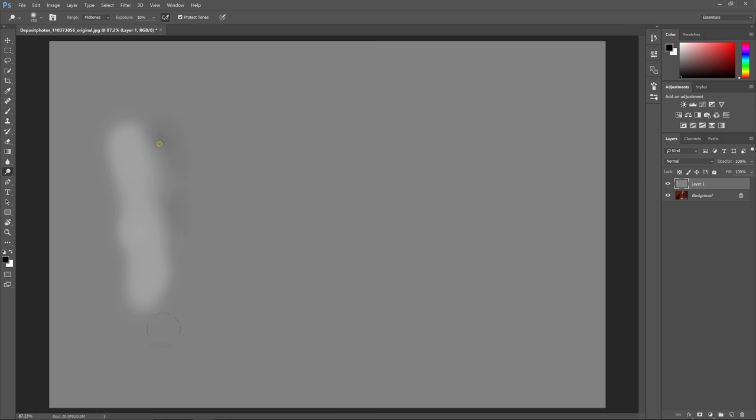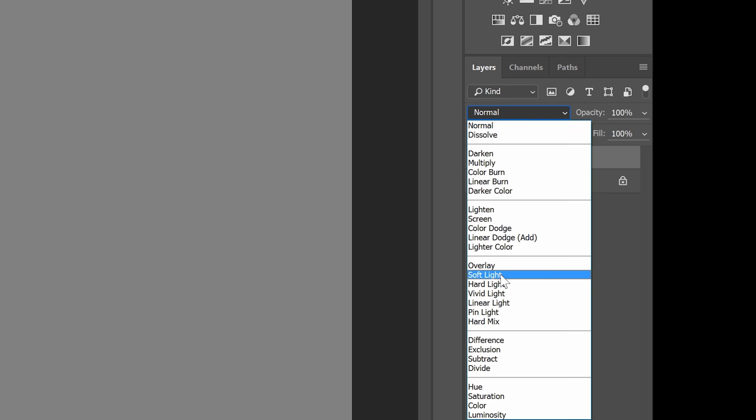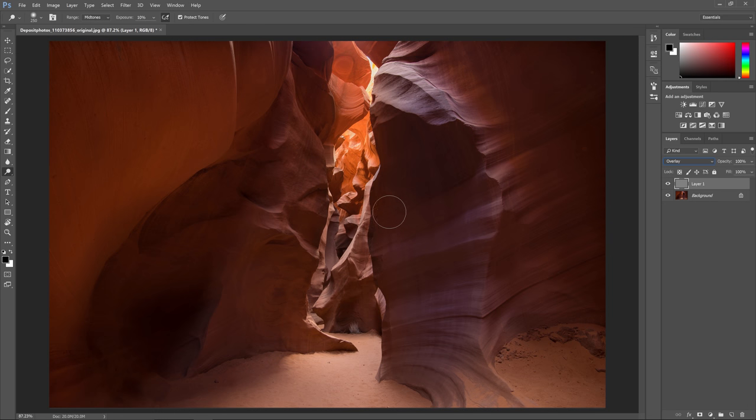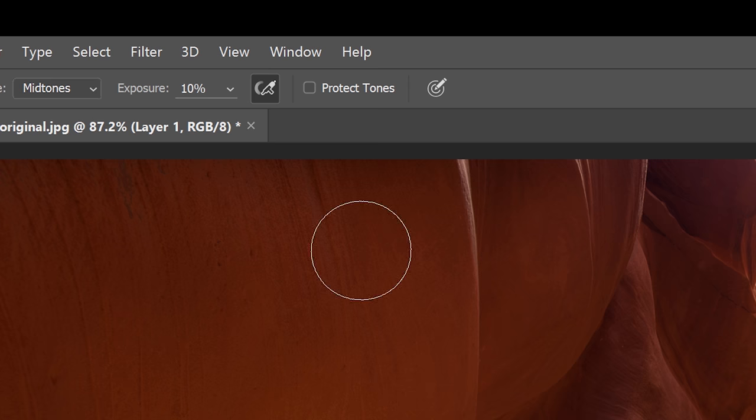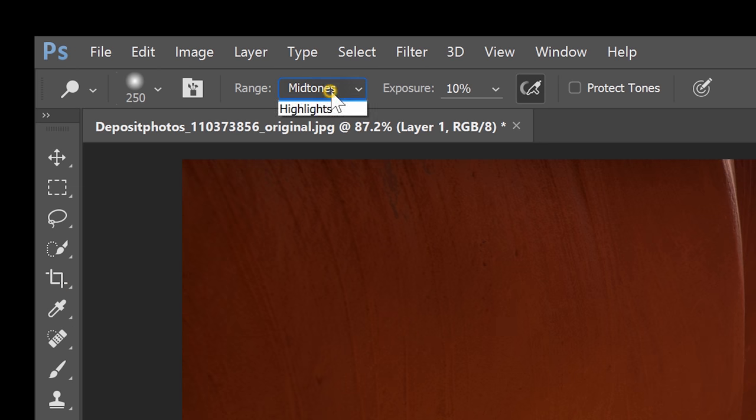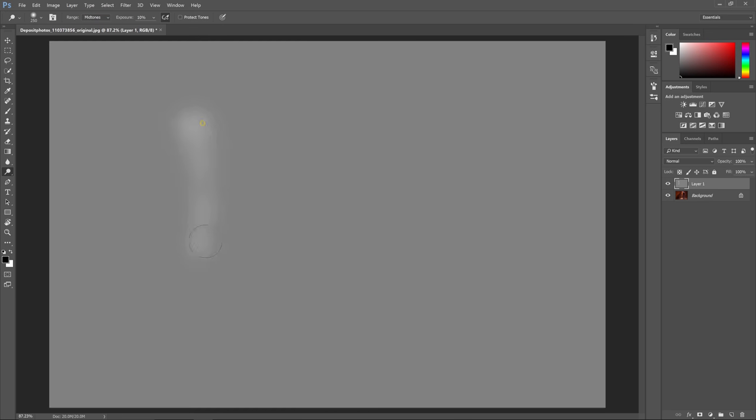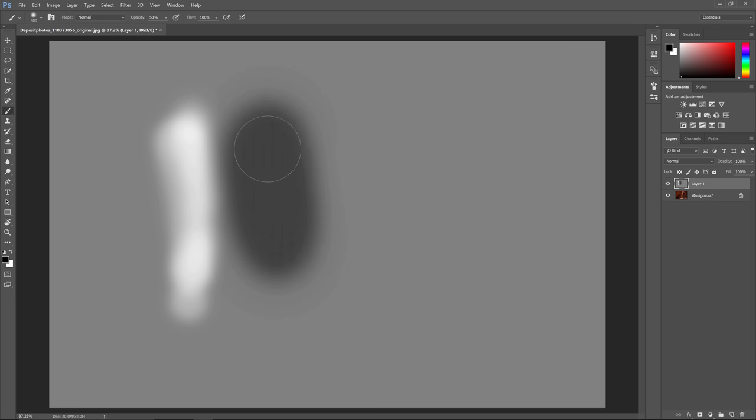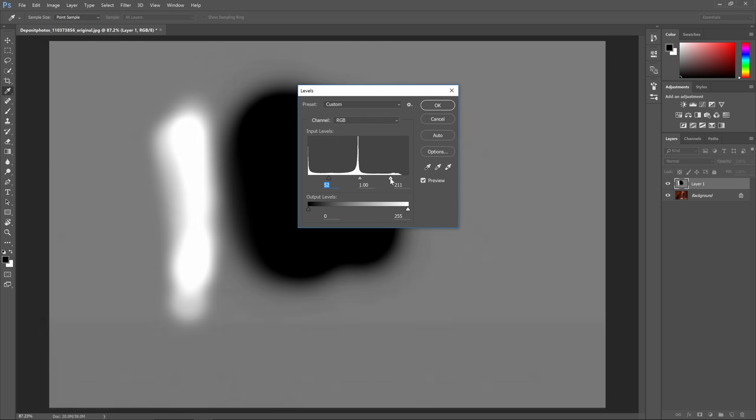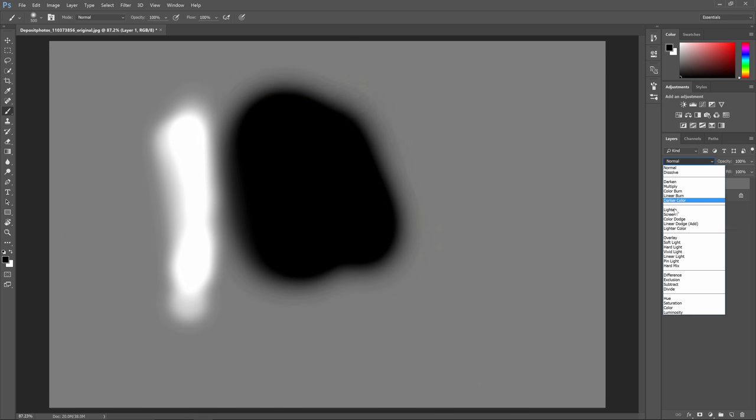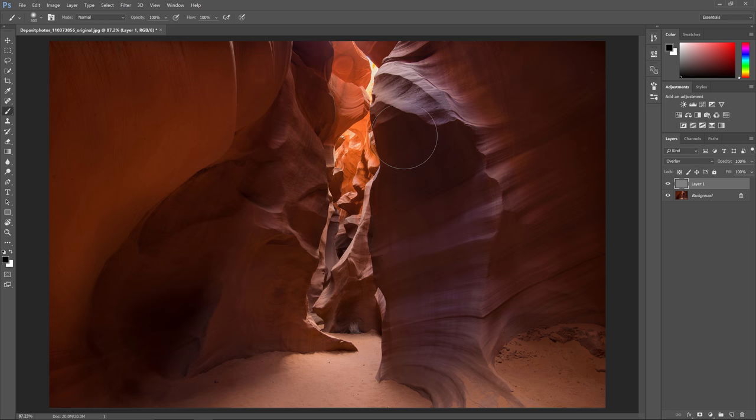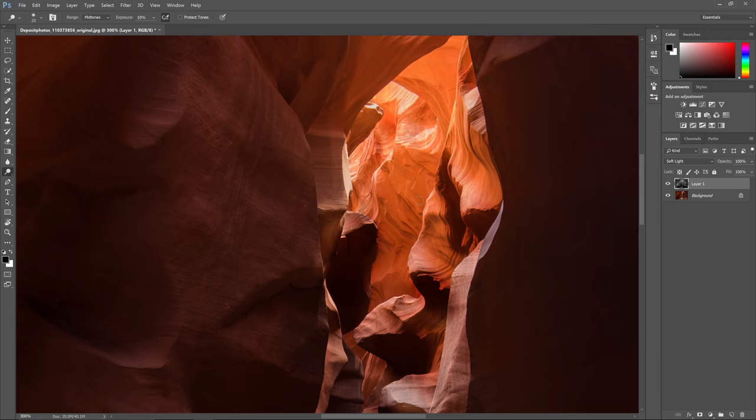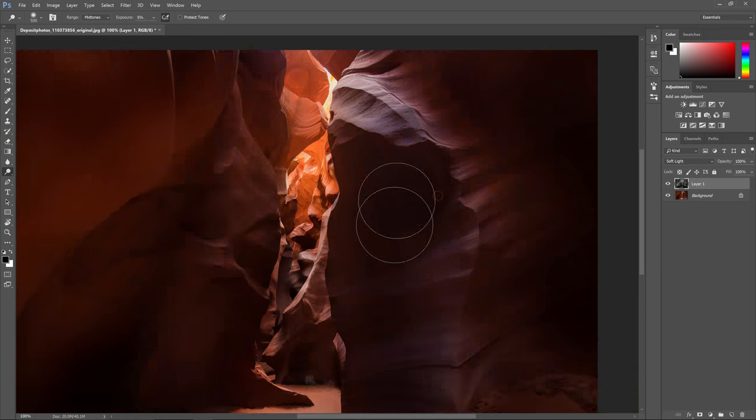With this technique you can selectively choose which area of your photo should be brighter or darker. When used correctly you can completely transform your photos. Photographers use this technique to give their landscape photos a dramatic look. You can even use it to contour a person's face simply by changing the lighting.